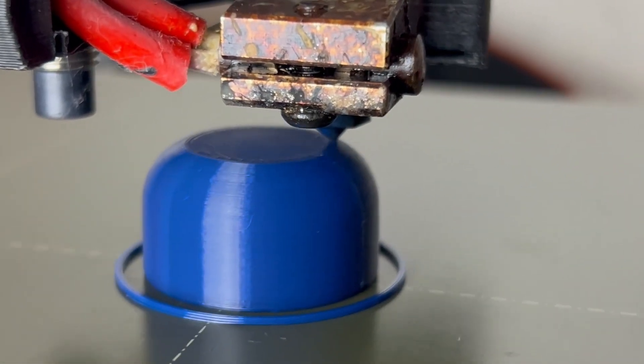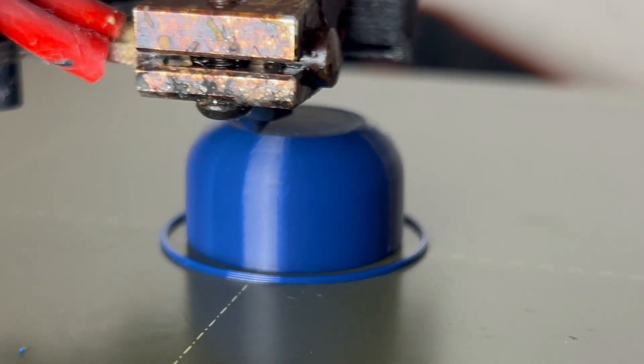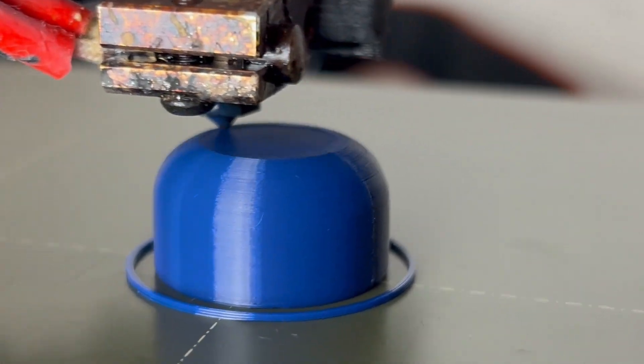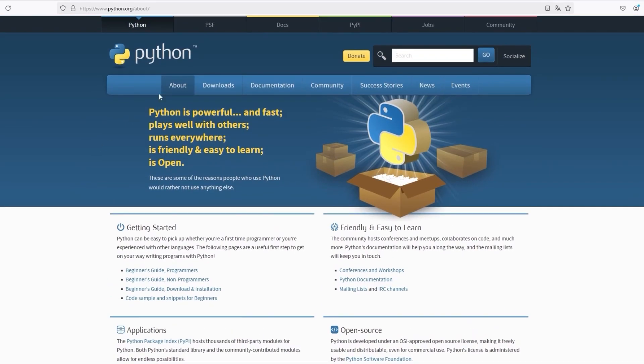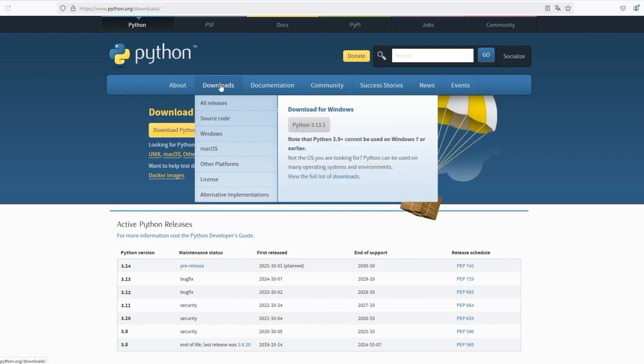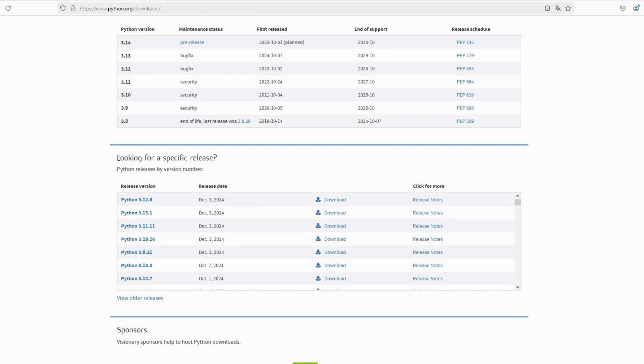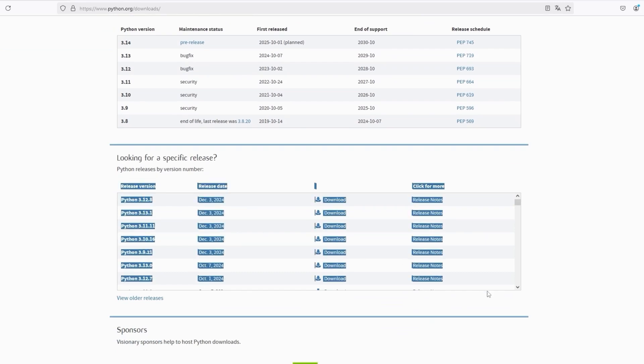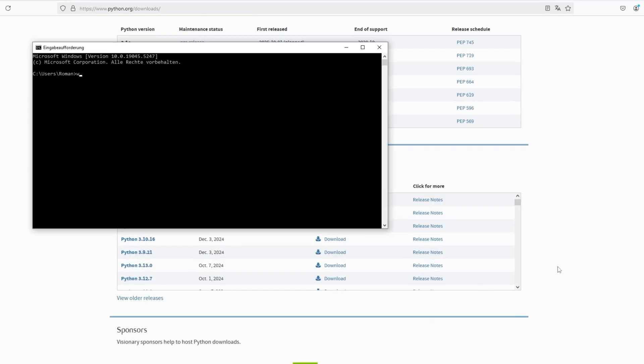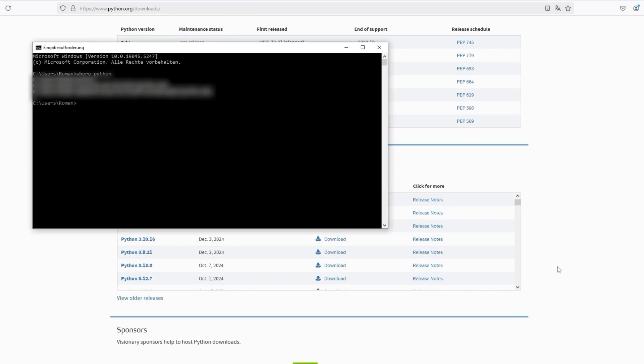Let's look at how you can use it in PrusaSlicer. For that you need to have Python installed which you can download from python.org. Then open a command window and type where python and copy that path.